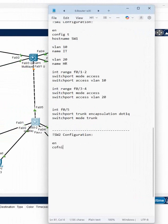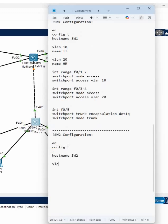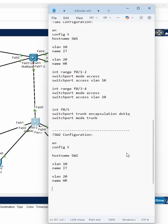Enable, config t, hostname SW2, VLAN 10 name is IT, and VLAN 20 name is HR. And we can write interface range here.